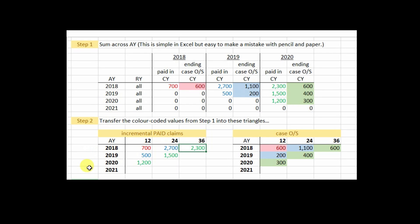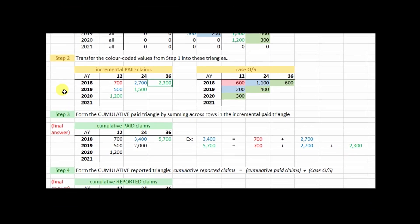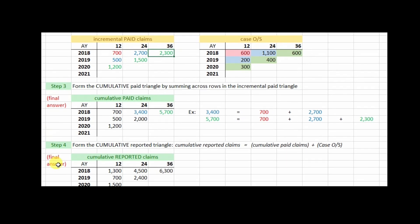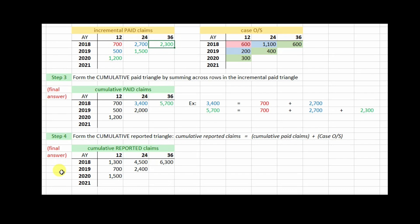Now let's zoom in on steps two and three. To get from step two to step three — the cumulative paid values — you just sum across the rows in the incremental paid triangle. That's easy. And to get the cumulative reported claims, you add the cumulative paid claims from step three to the case outstanding from step two.